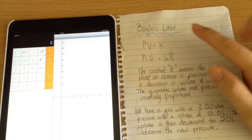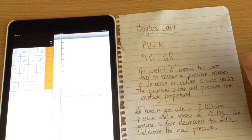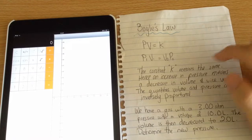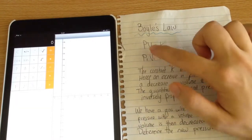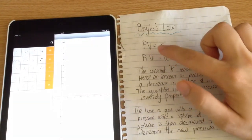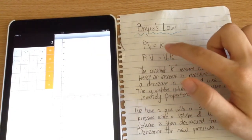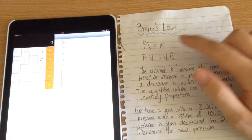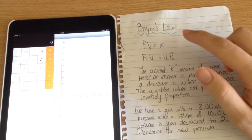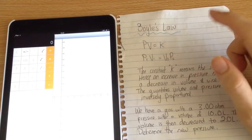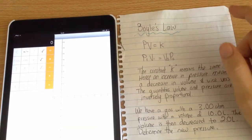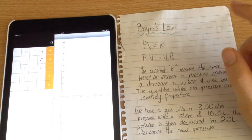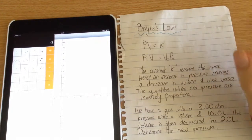Boyle's Law is associated with gases and states that the pressure times the volume equals some constant k. That k constant remains constant regardless of whether you change the pressure or the volume.